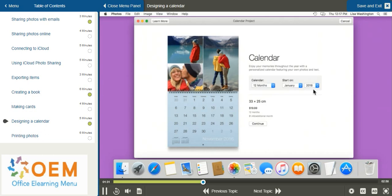At the bottom you'll see the measurement for your calendar as well as the price. In order to continue to choose your calendar theme, you can select continue at the bottom.